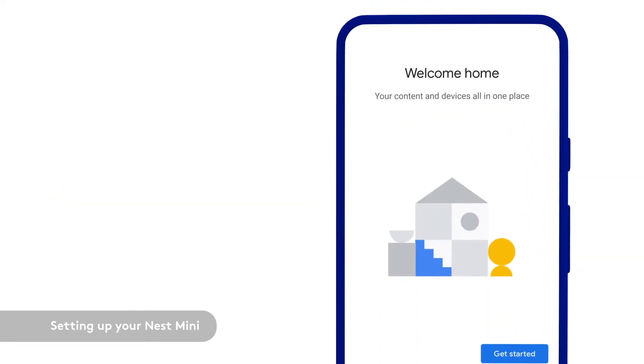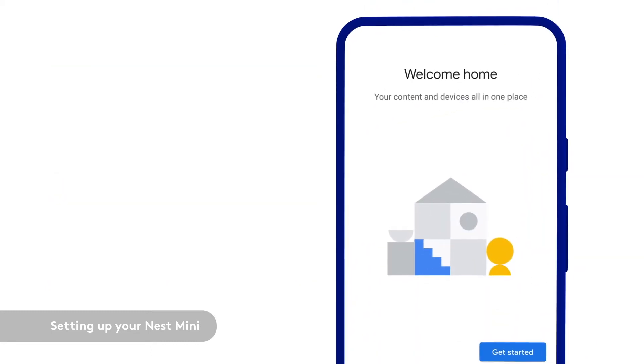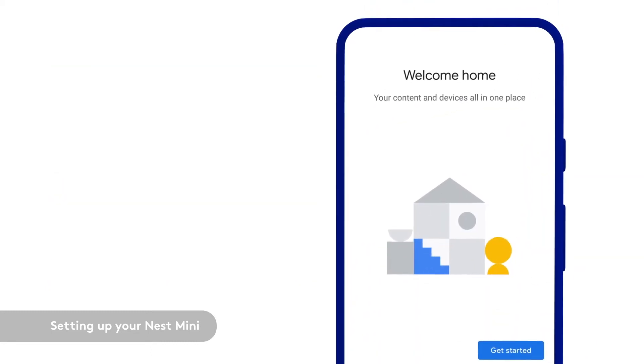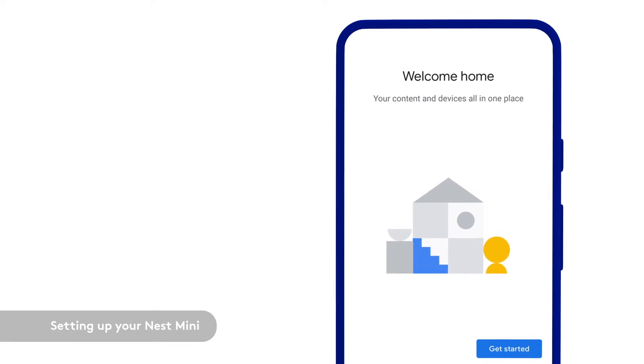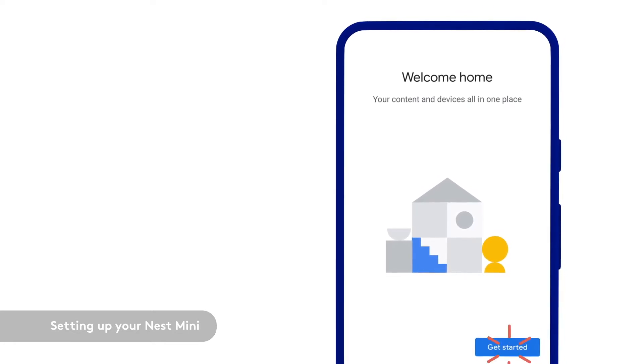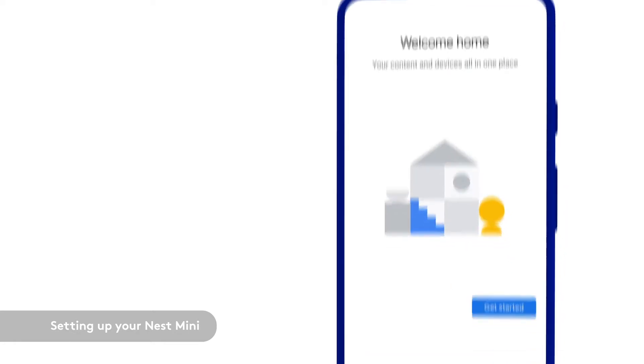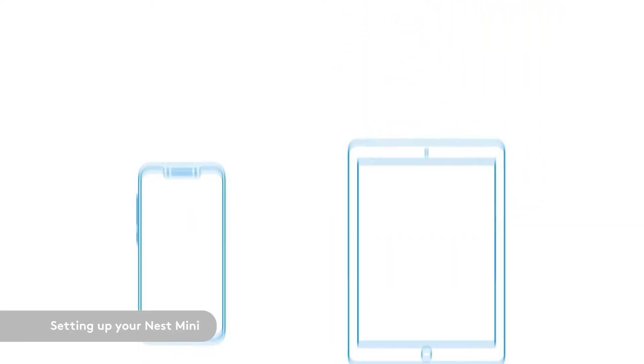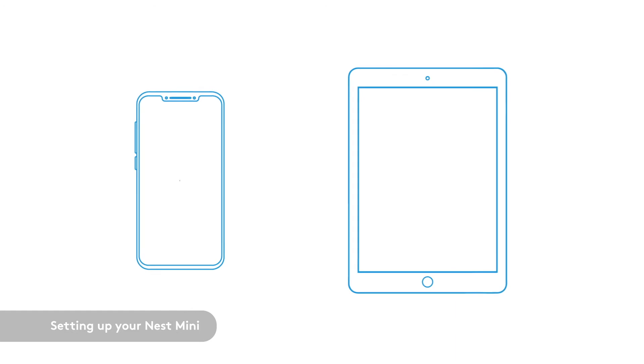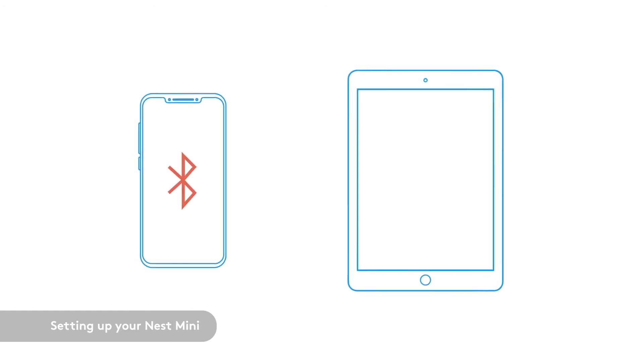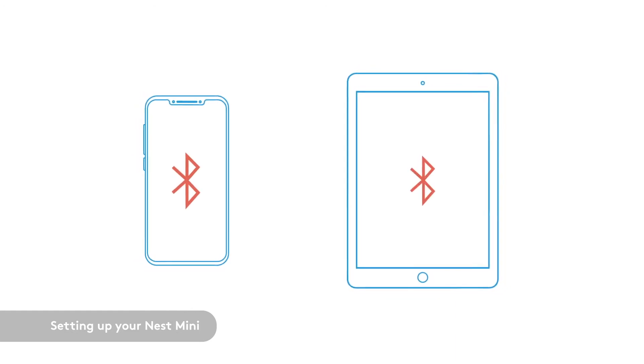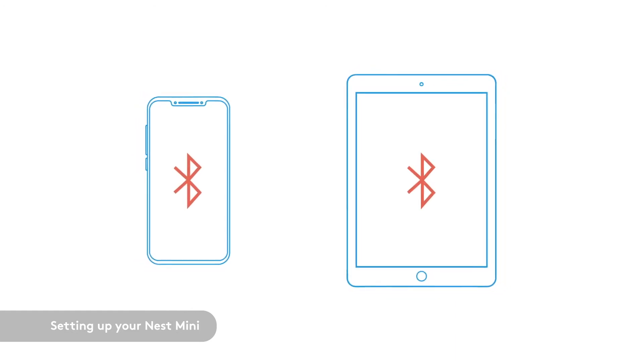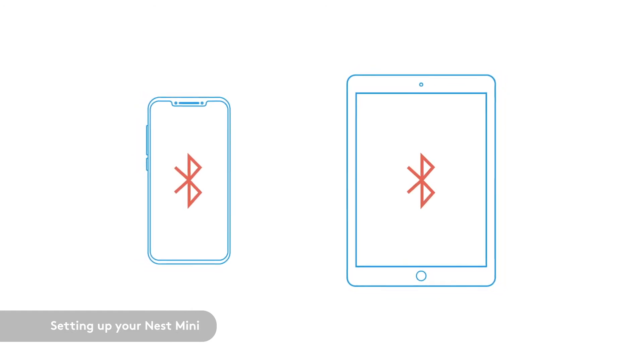After downloading and opening the app, follow the prompts to select the account and home you want to add your Nest Mini to. Make sure Bluetooth is enabled on your smartphone or tablet. Now you're ready for setup.